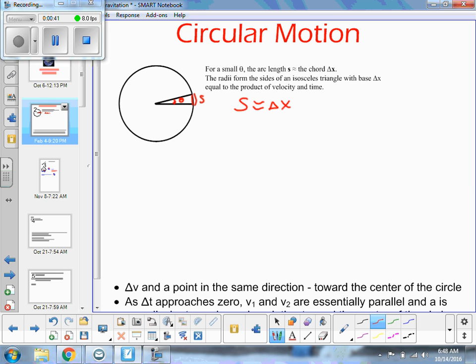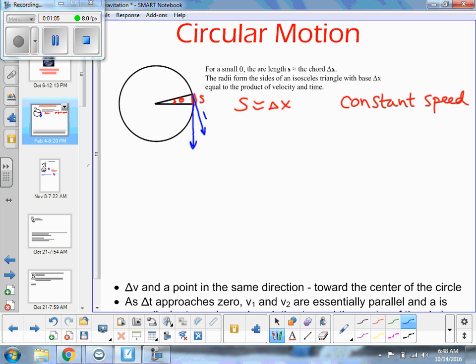We are looking at circular motion at a constant speed first. So if we think about a constant speed, then at this point on the circular motion path we're traveling with a given velocity, and at this point we're traveling at a given velocity. So let's call this V1 and this V2. And we can make a little triangle here showing delta V. We know that delta V is equal to V2 minus V1.